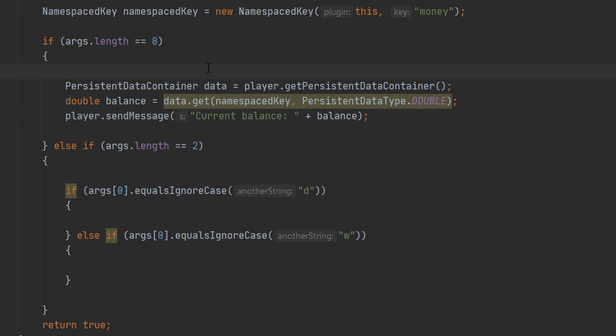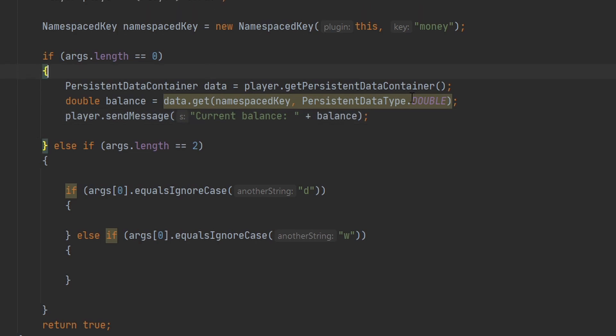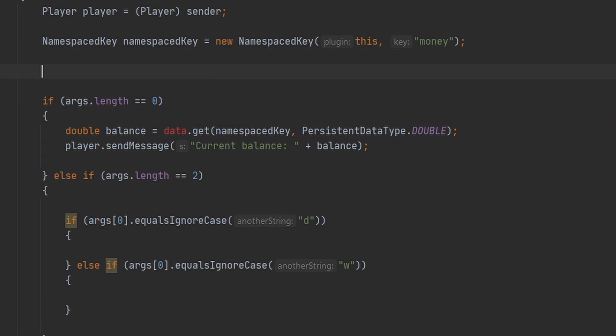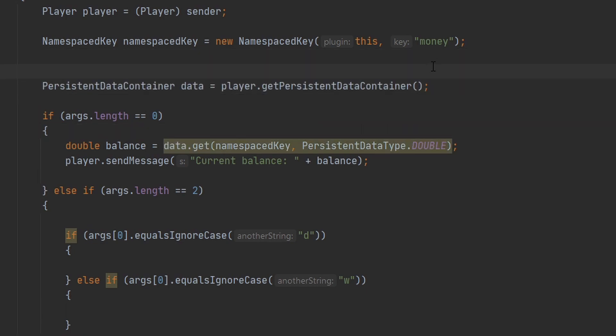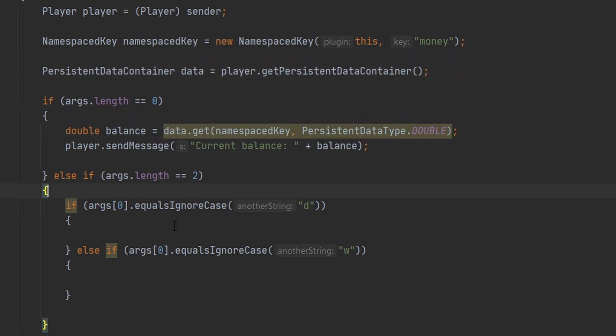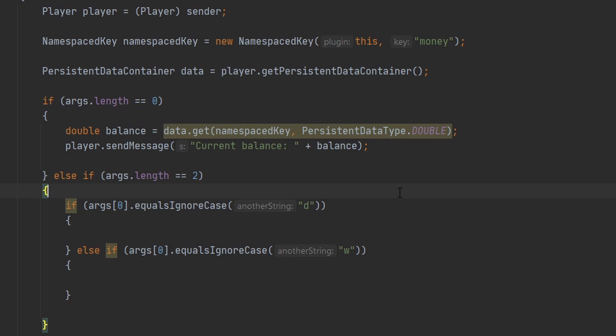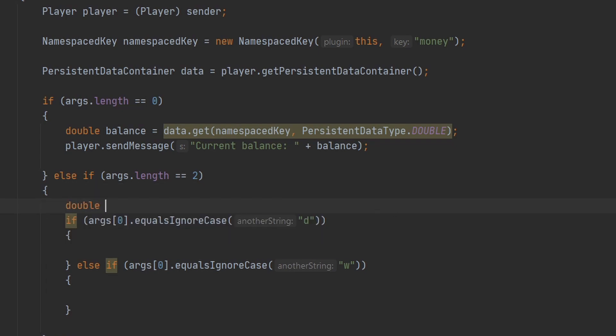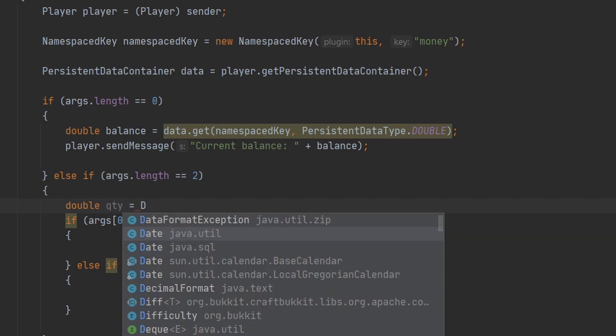All right, now we can go ahead and use this namespace key and do the same exact thing. I'm going to go ahead and move this out of this if statement so I can use it for these ones down here as well. So we're going to do basically the same thing except use a different method to add and remove money from the player's account. So I'm going to go ahead and get the amount the player typed in using this handy method in the double class.